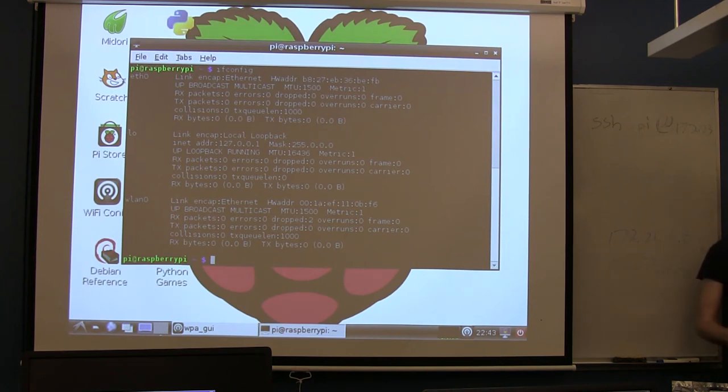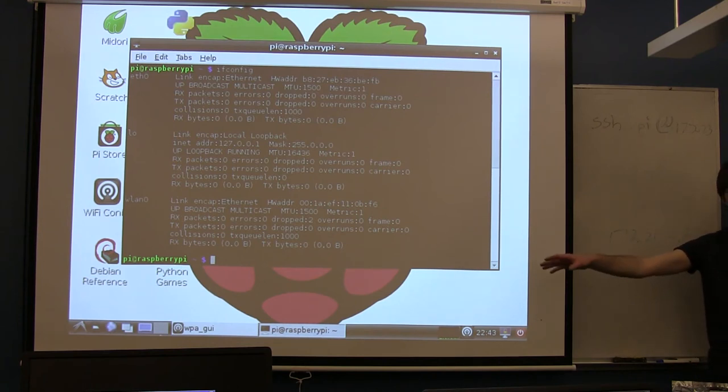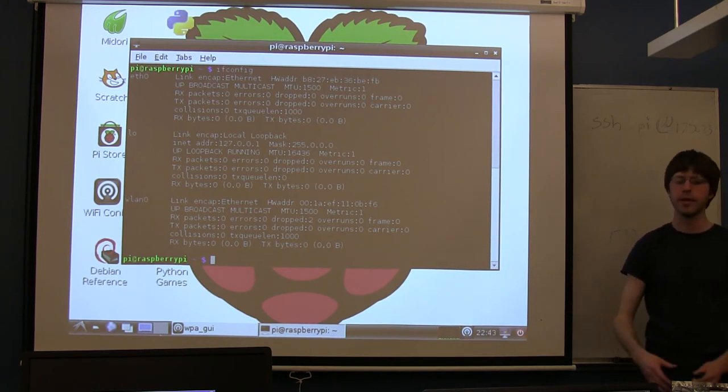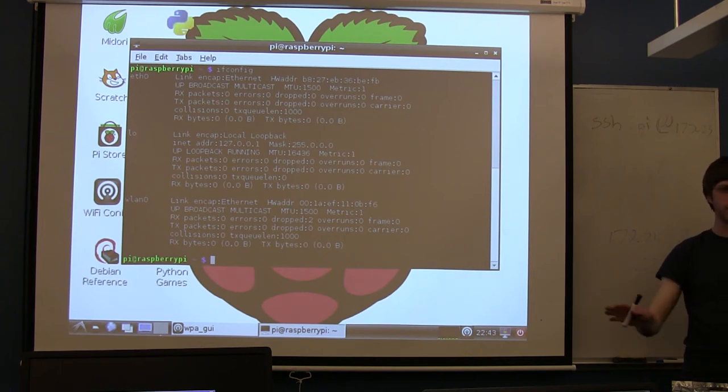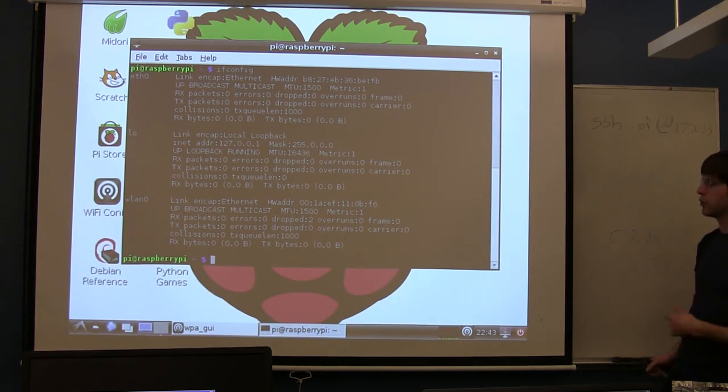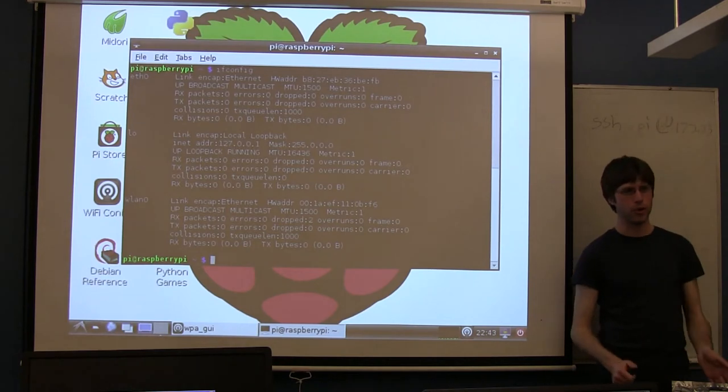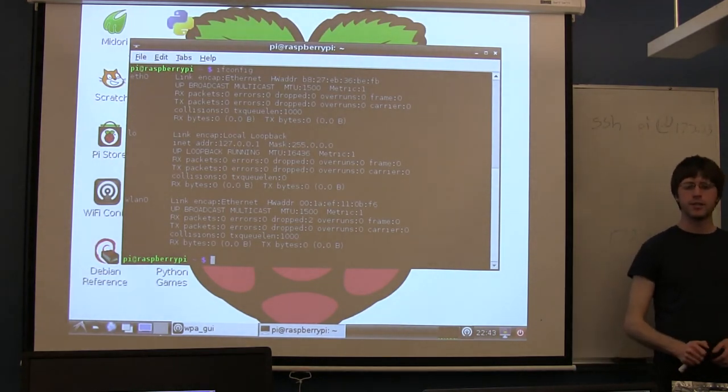There are ways to make it so the Raspberry Pi sitting in your house can be connected to from the public internet, so from Starbucks or from wherever you happen to be. It requires setting up some port forwarding and some other network magic. There's good manuals out there for it. I can point people to them or I can take people through them.